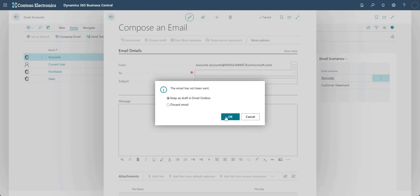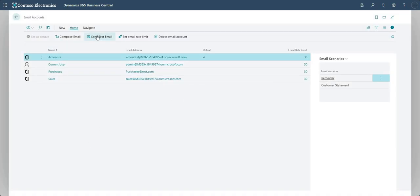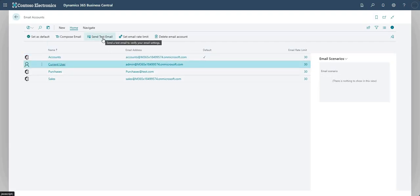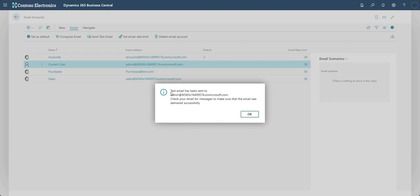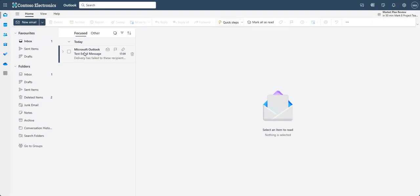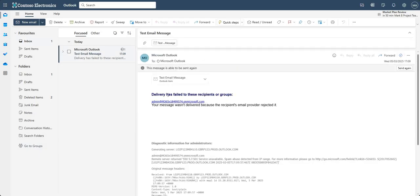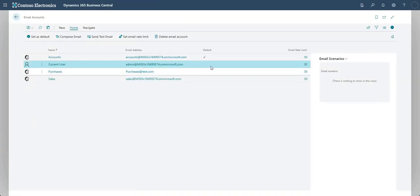I'll keep that as a draft in my email outbox and revisit it shortly. I can also send a test email - highlighting Current User, I select Send Test Email, choose my demo account's email address, and click OK. It confirms a test email has been sent to my test email account on worksoft.com and advises to check your inbox to confirm delivery. Checking the inbox, there's a delivery failure bounce-back - not the perfect demo, but in a working setup you'd receive a test email confirming the account is working from within Business Central.